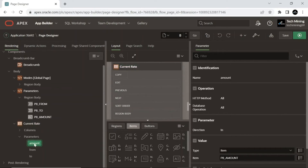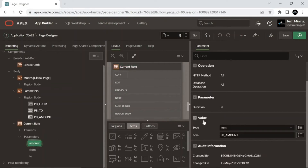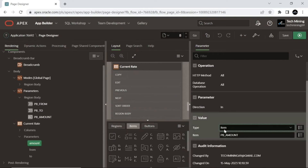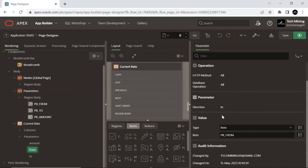Click the Amount parameter and set its type to Item. Set the item name to map this parameter to the value of the amount text field item. Similarly, change the type and item attributes of the From and To parameters.